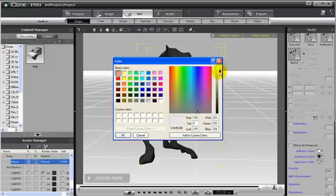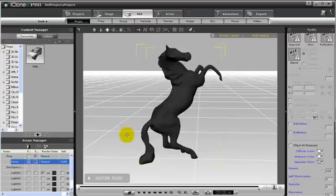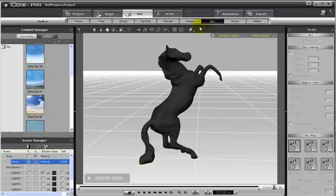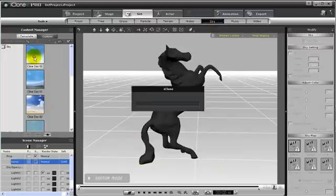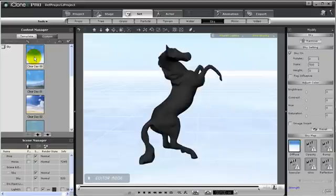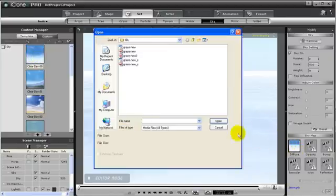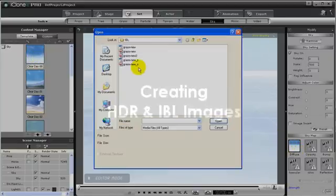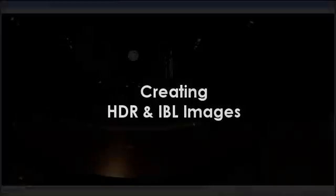Next we should load in our sky map. First we can load in any sky map, then go to the image channels for the sky map, and change to another image. You can use any panorama for this.